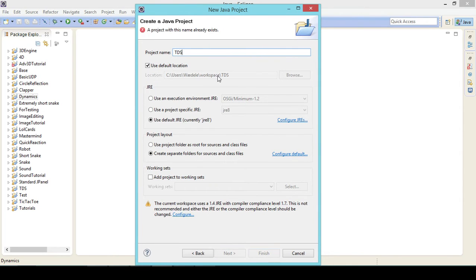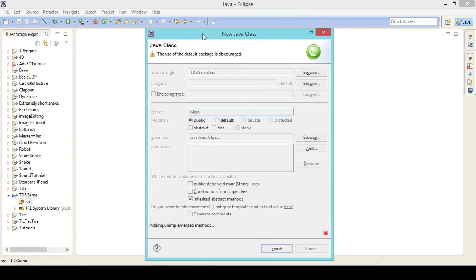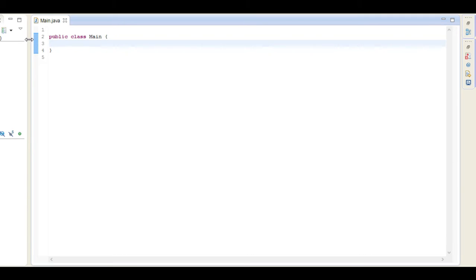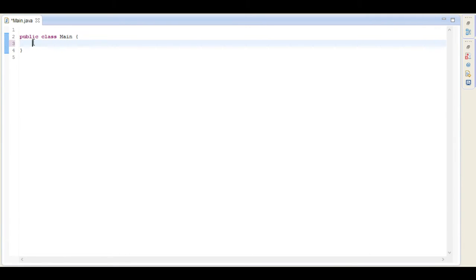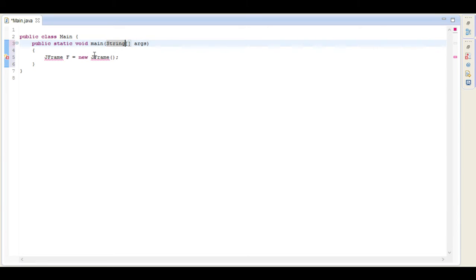I'm just going to call it 'top-down shooter game' and in here I'm just going to make the first class, which will be the main class. So here we type 'main' and in here I'm just going to set up the basic JFrame. You start off by creating the main method — public static void main — and then standard Java: we create the JFrame. So go JFrame f equals new JFrame, and we're going to need to import this.